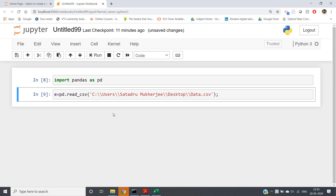Hello friends, welcome to our channel Castor Classes. In this particular video, I will be discussing some more concepts related to CSV file and its data analysis in Python using pandas.